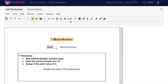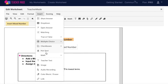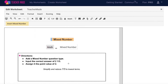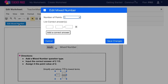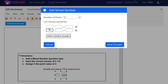The TeacherMate mixed number question type is meant for questions that will require students to answer using both a whole number and fraction. To add this tool to your interactive worksheet, click Math on your toolbar and then Mixed Number, or Insert on your menu bar and then Math and Mixed Number again. Once this is highlighted, draw your mixed number text box wherever you would like it to be on your assignment. The text box will automatically be in mixed number form. Select Edit Mixed Number to make this question auto-graded. Each mixed number question can be worth up to 10 points and can have up to 10 correct answers. Type in your correct answer and then choose Save Changes.